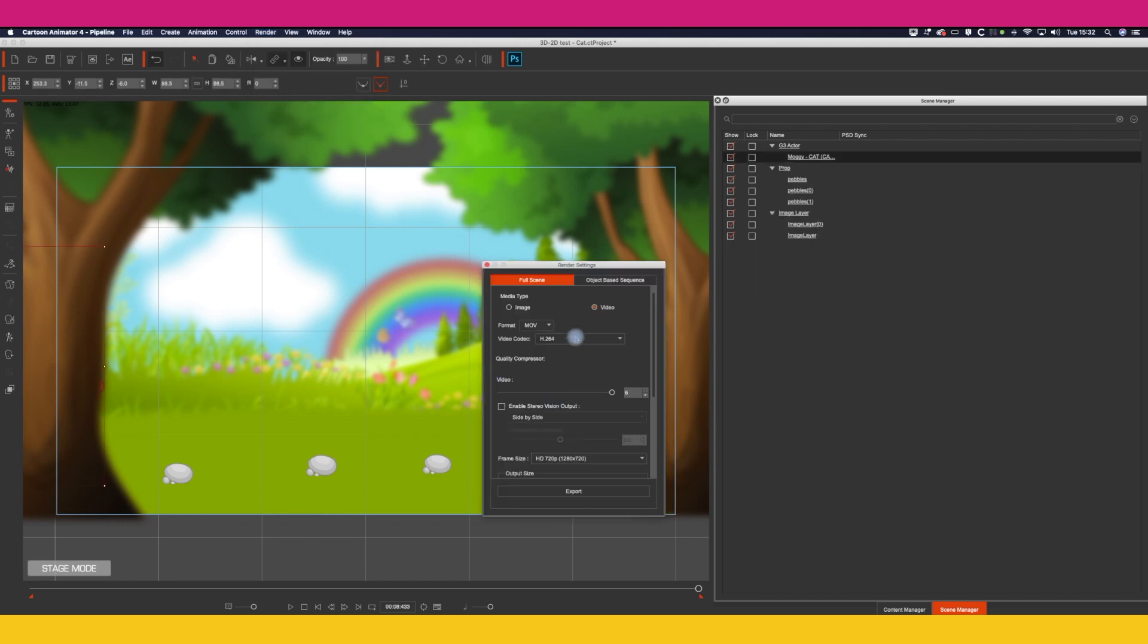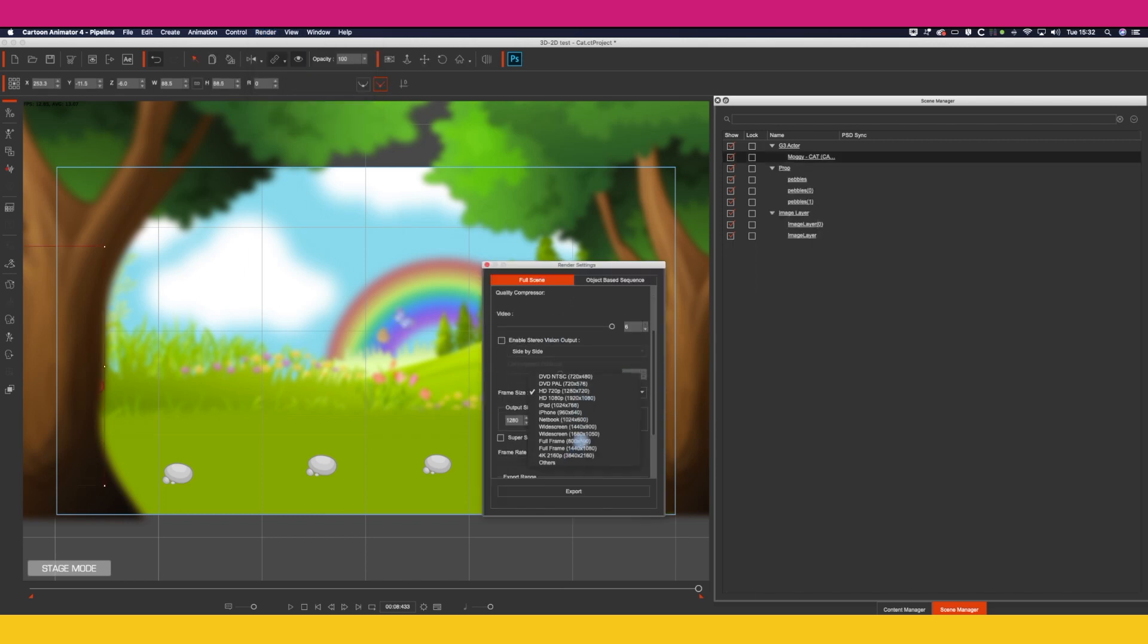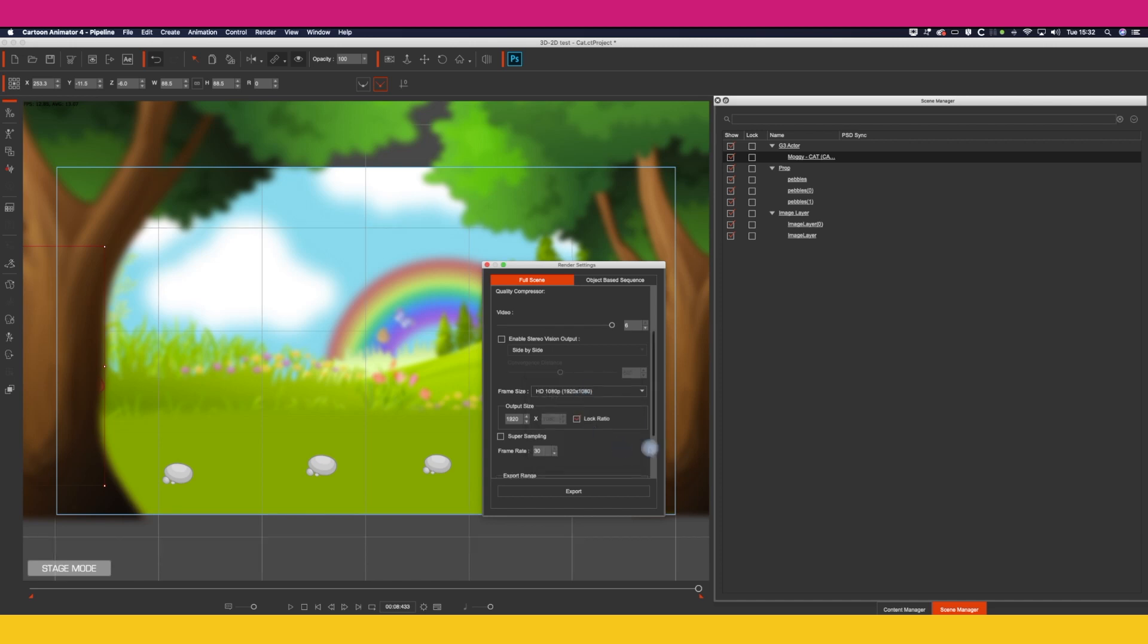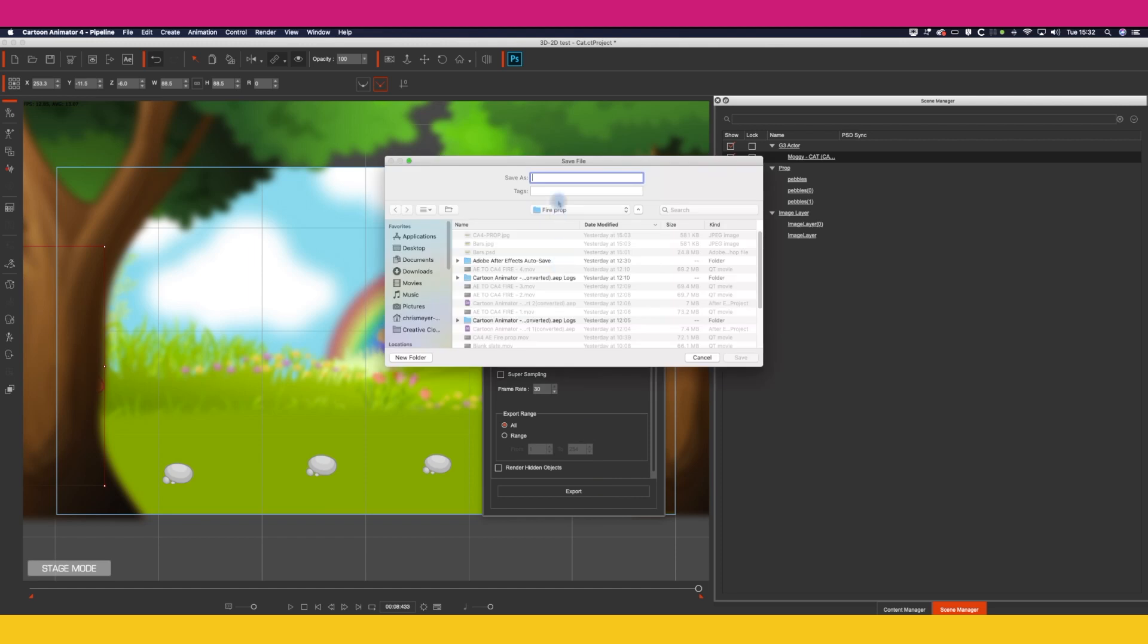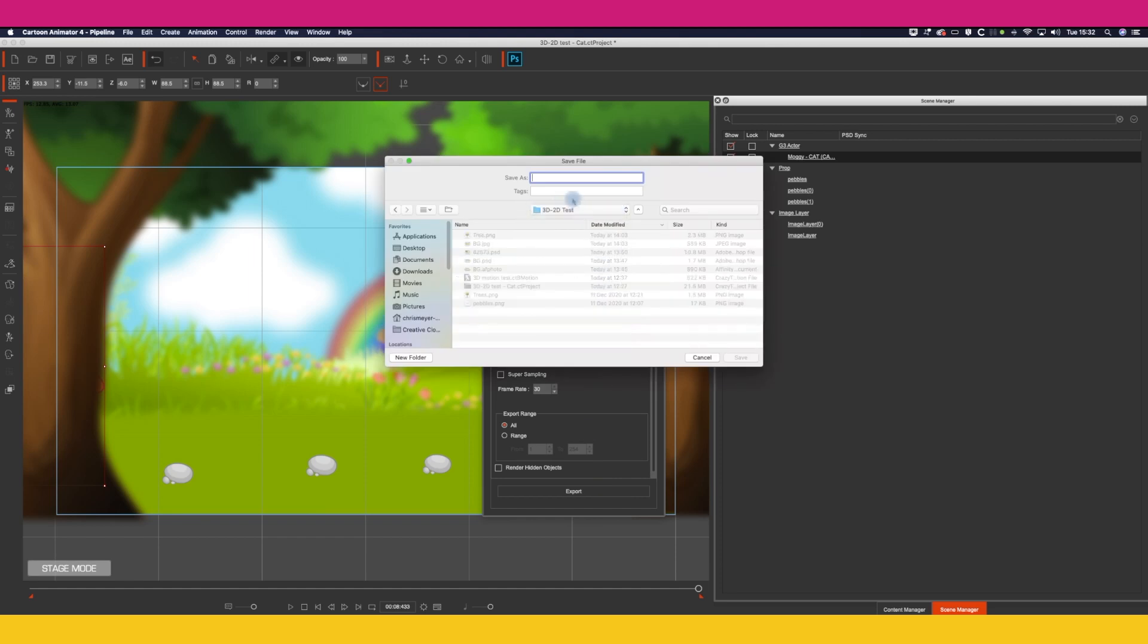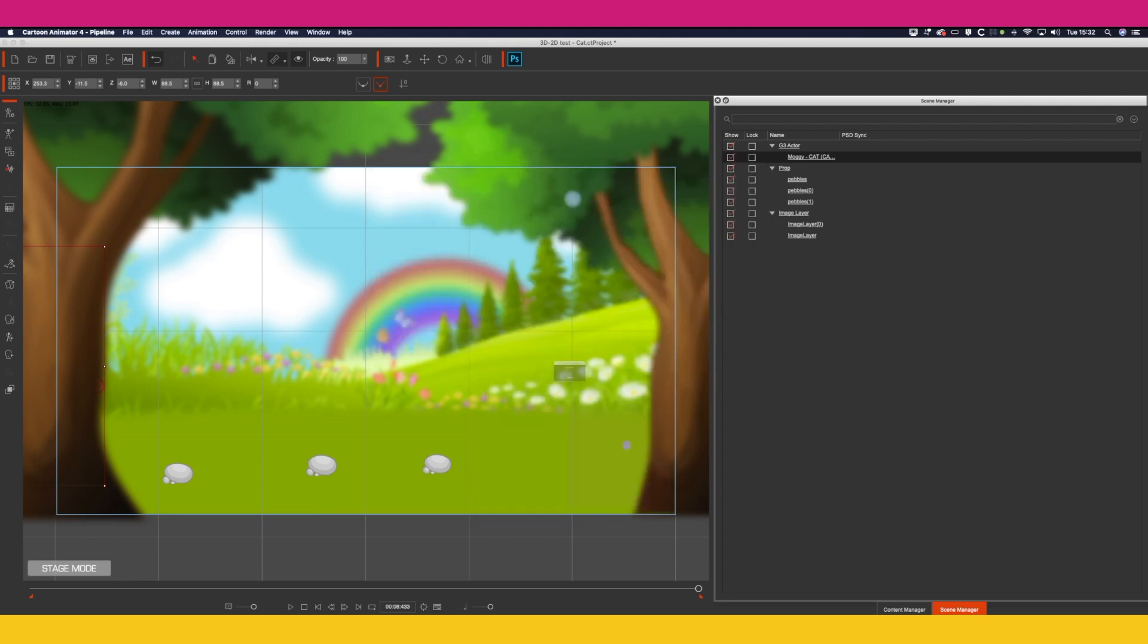So once you're happy with that, click on render video. I normally render out at 4K, but I'm going to do it 1080 for this example, just because it's quicker to render. Click on export, give it a name, I'm going to call this jump, and then it renders out, as simple as that.